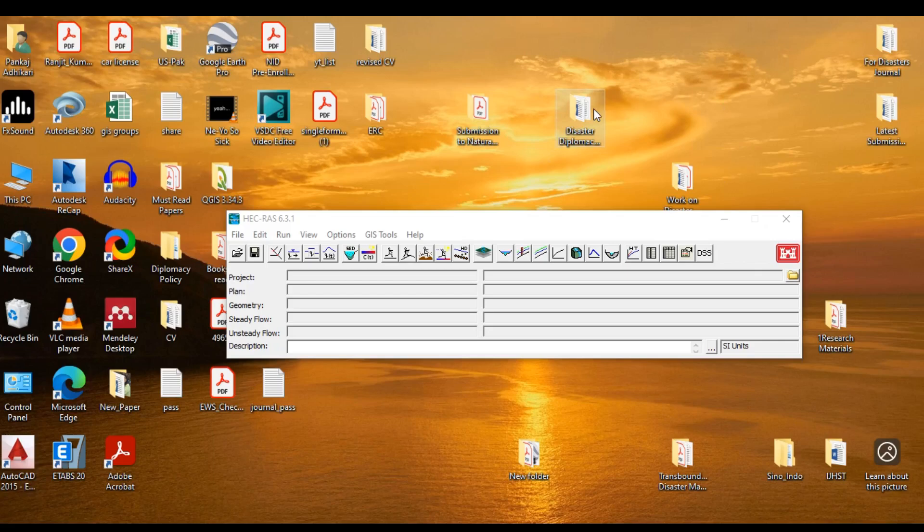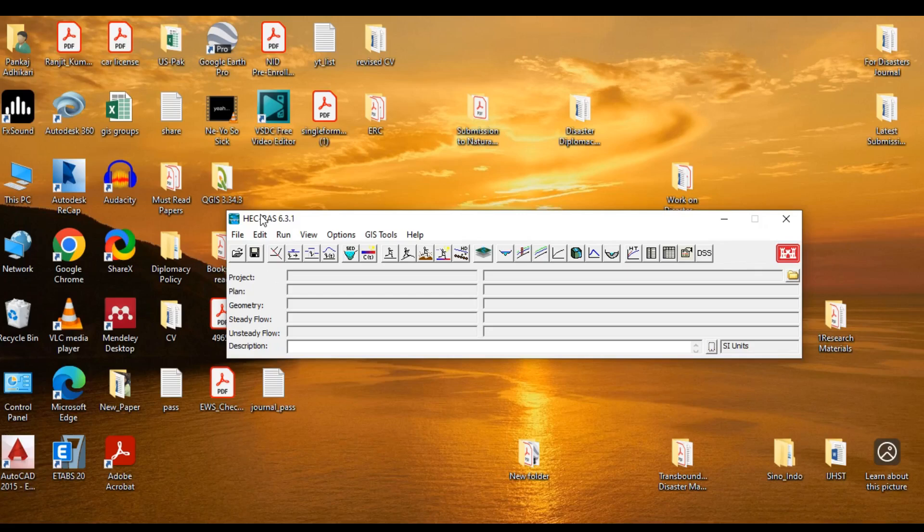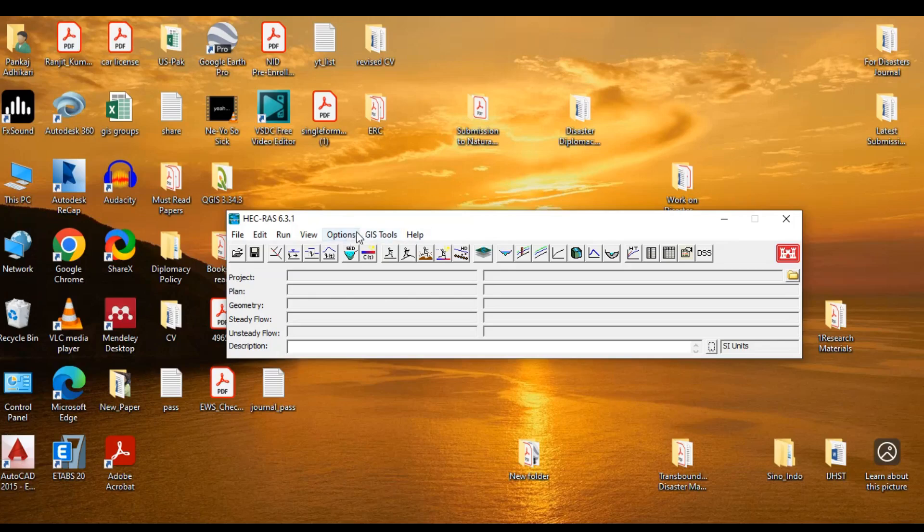This is how a typical HEC-RAS window looks like. Not scary, right? Up above, it is the title bar. It displays the information about the name and version of software. Up above, there are several menu options and they have their own respective functions.